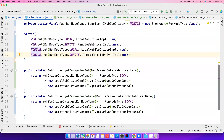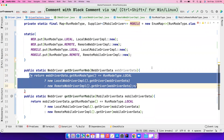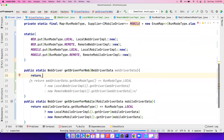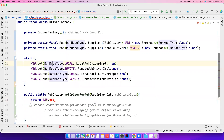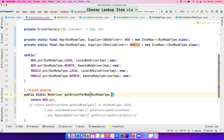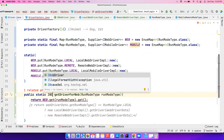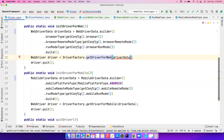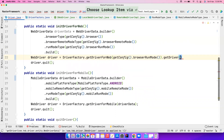Now instead of the old getDriverForWeb, we simply return from the map. So web.get() — I get the value based on the RunModeType you pass. Instead of the old if condition, we just make it take RunModeType, and whatever run mode you pass I'll fetch the corresponding implementation for web. Calling .get() on the Supplier changes the return type to IWebDriver. You only need to pass the RunModeType, not the entire driver data.